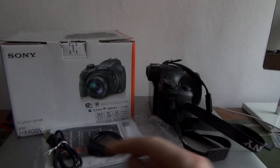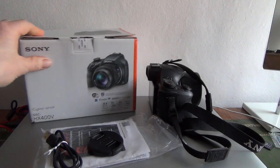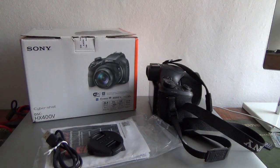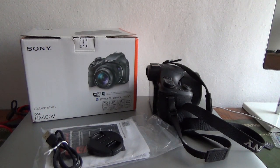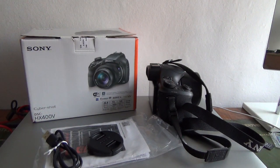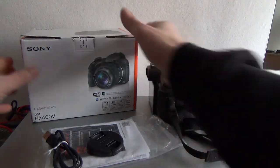Hello, welcome to the video for this Sony Cybershot DSC-HX400V. This is a bridge camera and it comes with the following accessories.